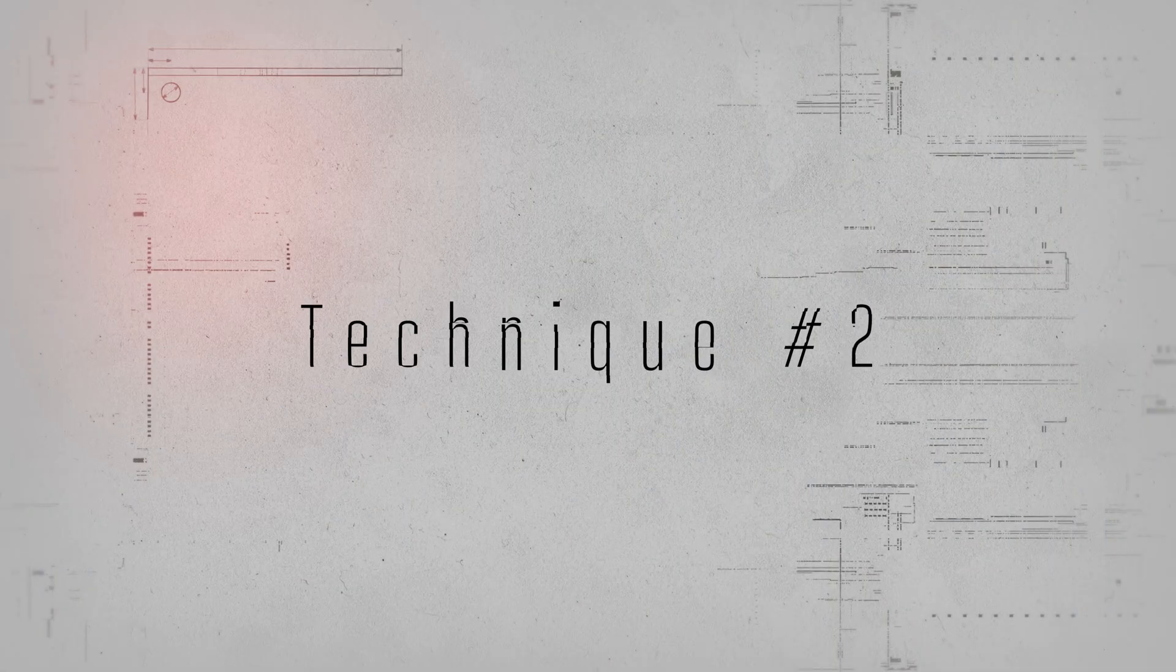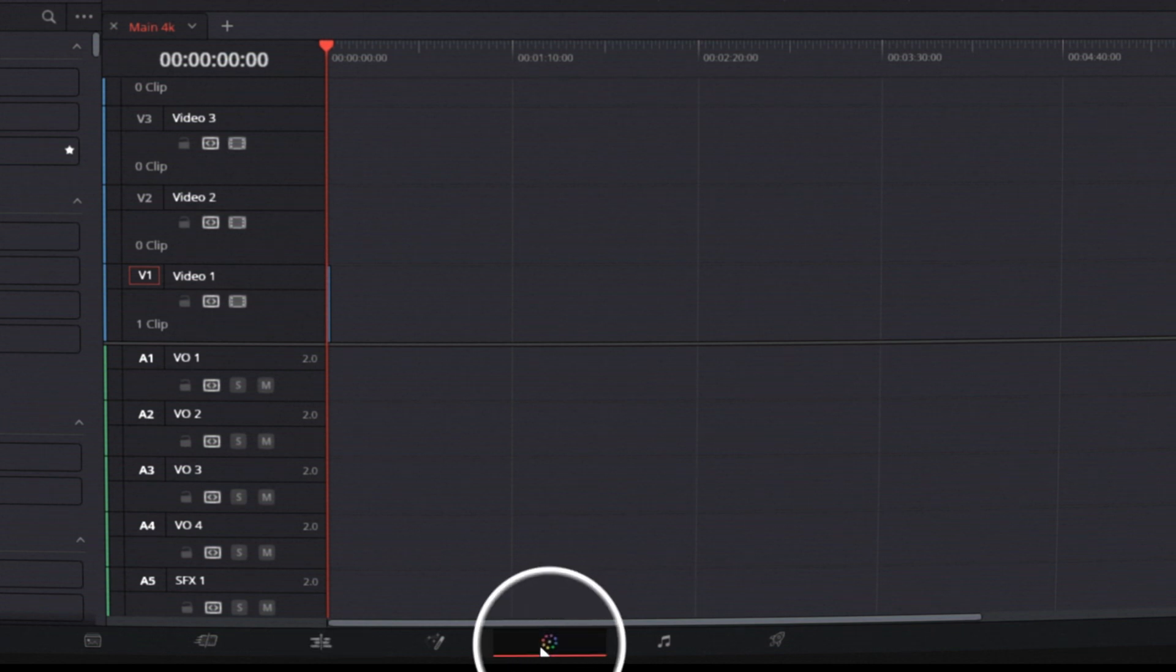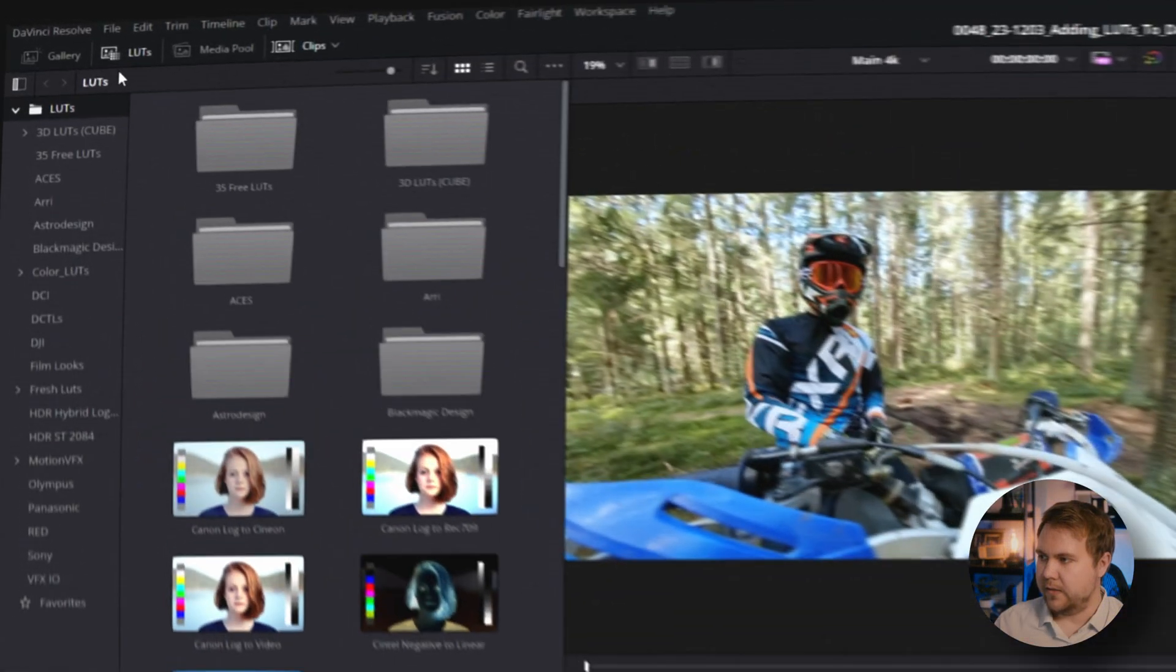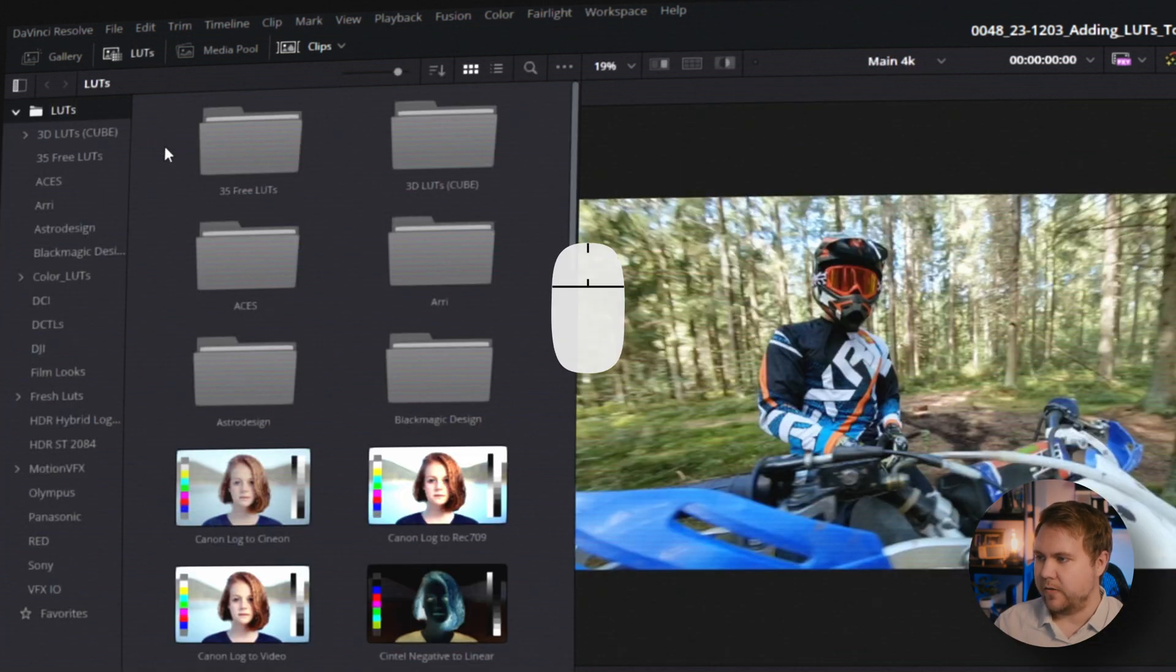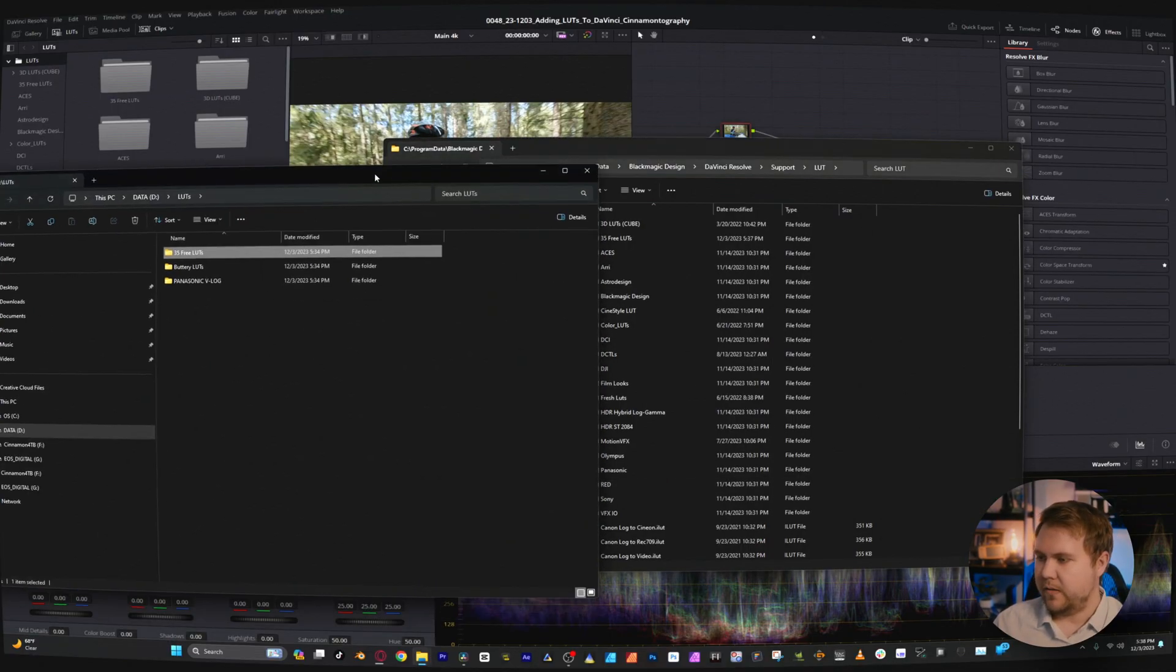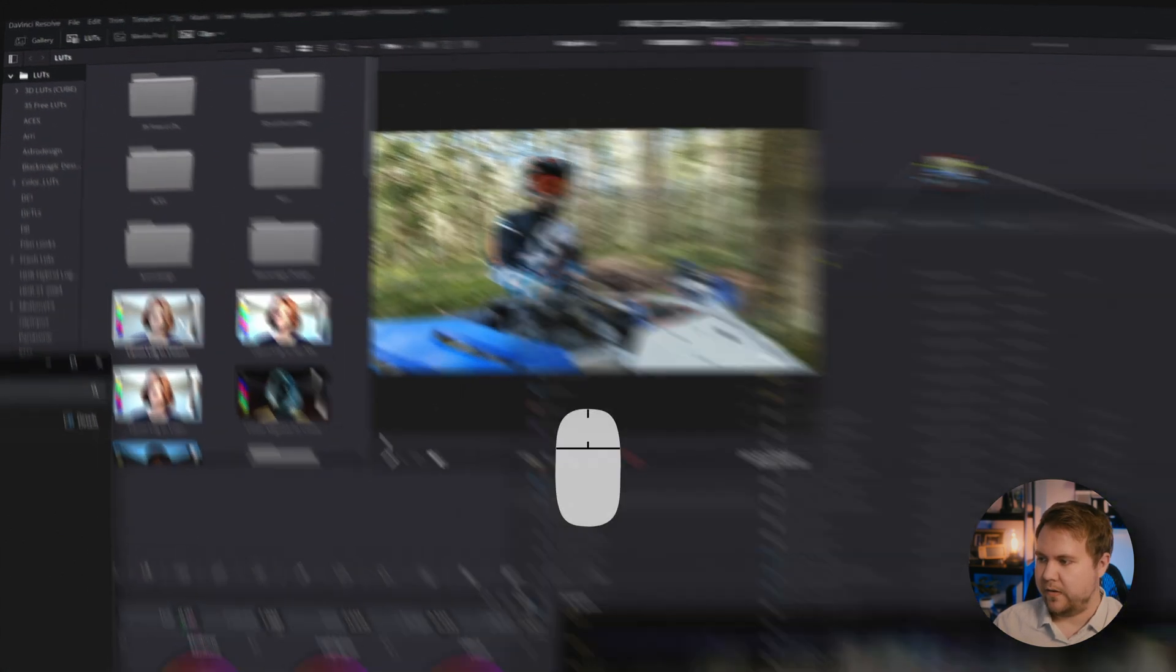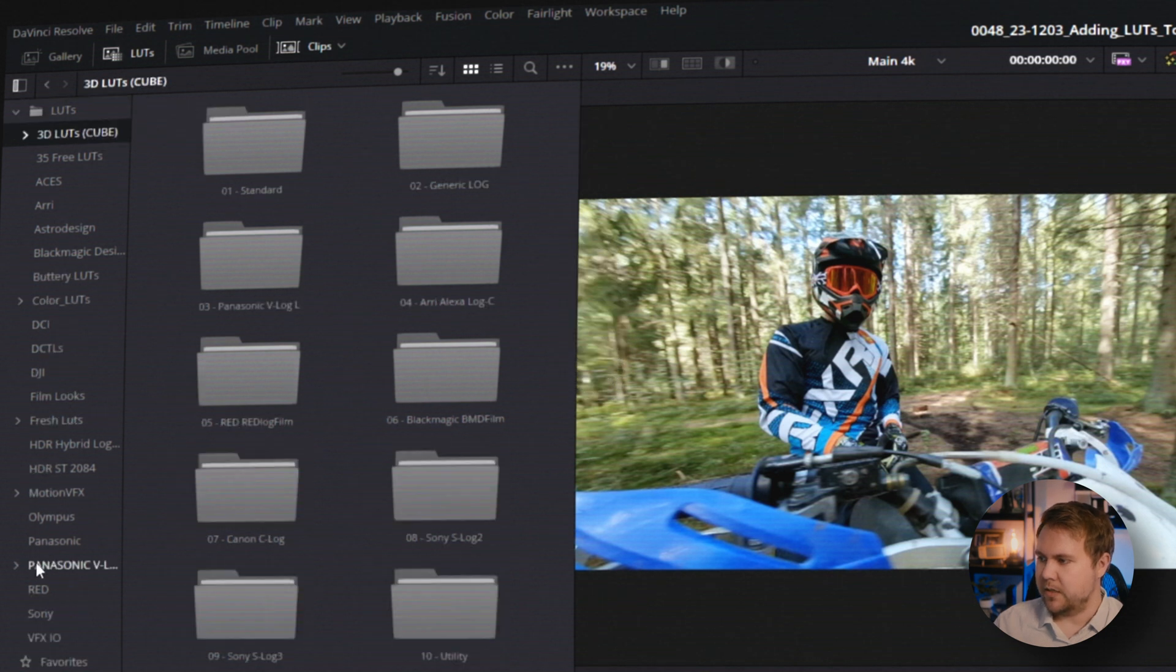The second way that you can add custom LUTs is by coming down to the color tab, and over here in the LUTs panel just make sure that you click LUTs right there. And you can just right click, open file location, and like before it's going to pop open our LUT folder, and we can just drag over some other ones right there. Close it out, and then you just right click, refresh, and boom, it's added our new LUTs.